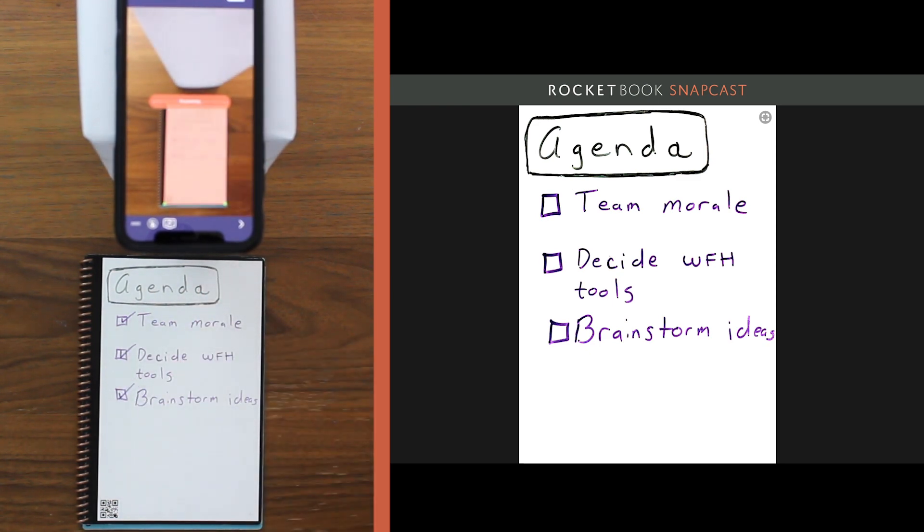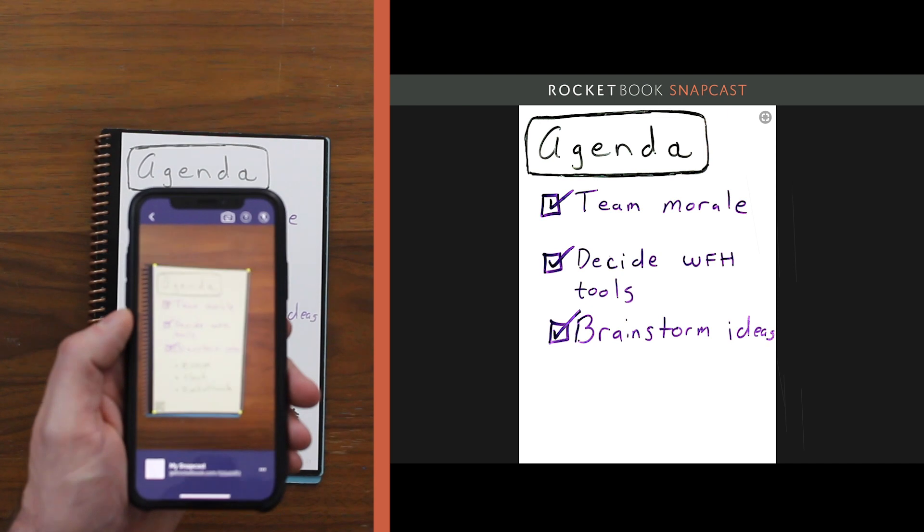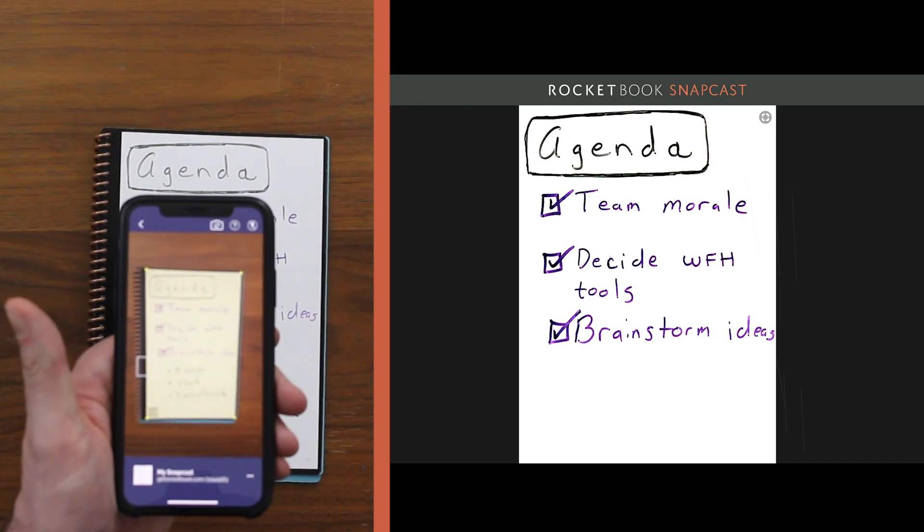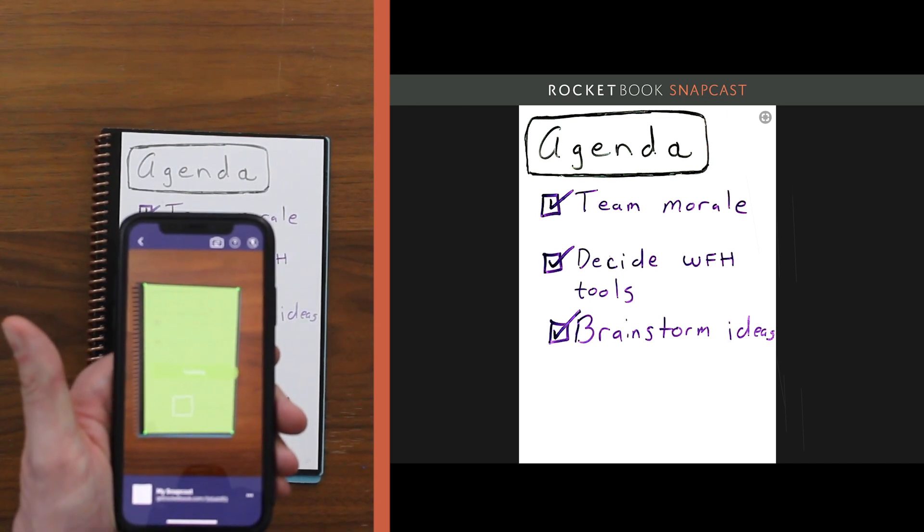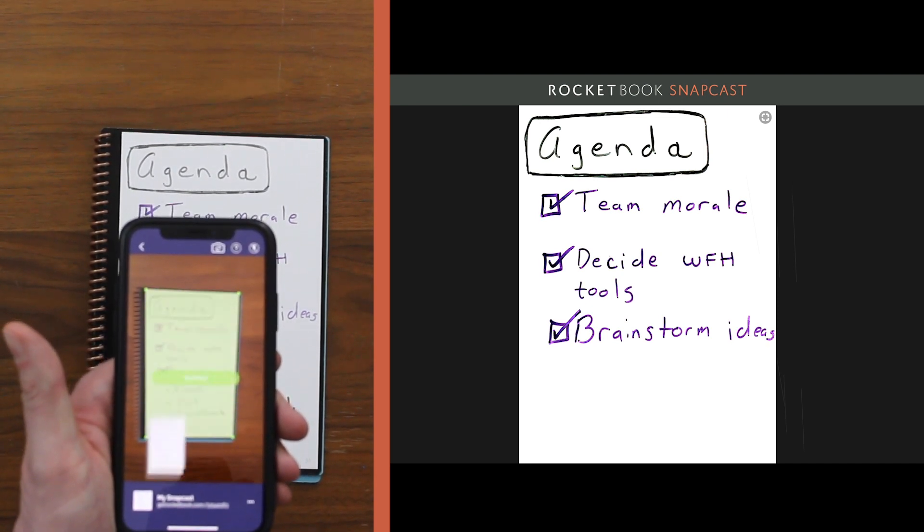My phone is propped up on this box but you can also simply hold your phone and point it at your notes each time you want to update your Snapcast.